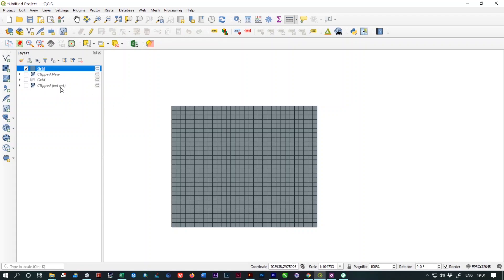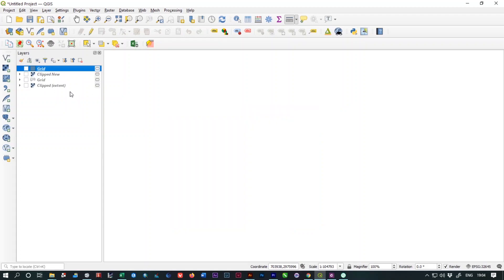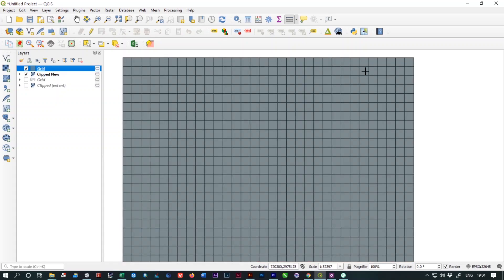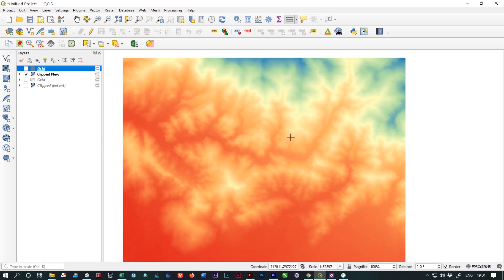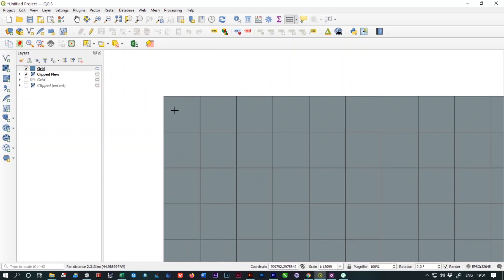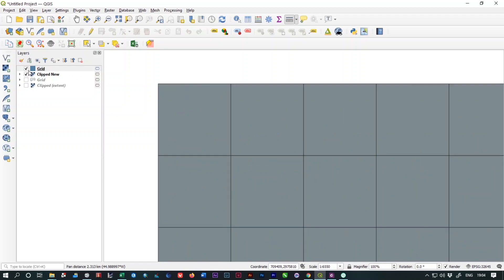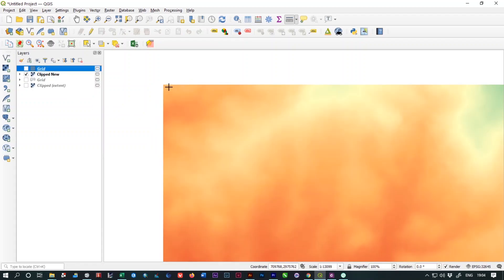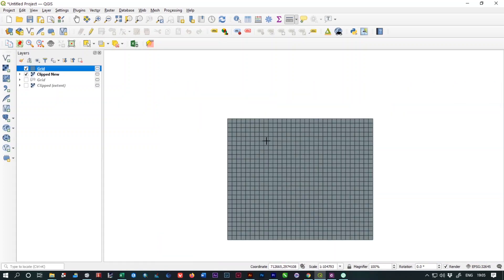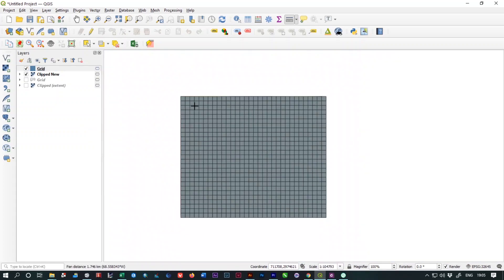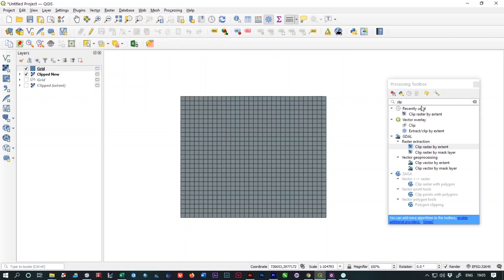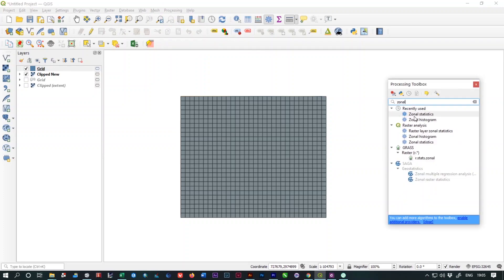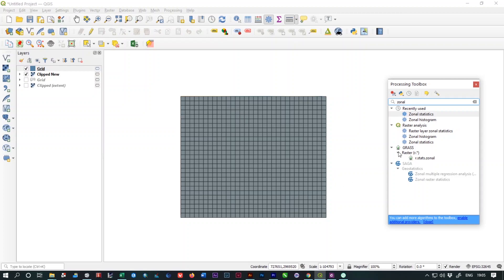Now we are going to extract the DEM value from this DEM raster file to these grids on the basis of the raster files. The grids will take the altitude value of this portion and after that we will follow the next steps. To extract the DEM values from the raster file to the grid, you need to follow a step which is called Zonal Statistics. It will help you to extract the DEM values from raster to these polygonal cells.